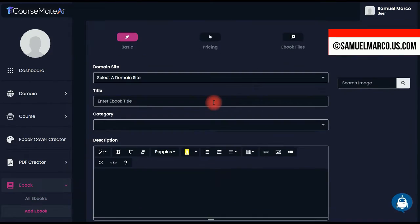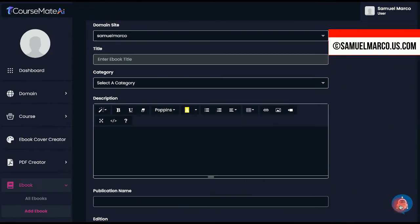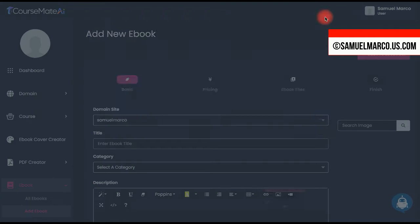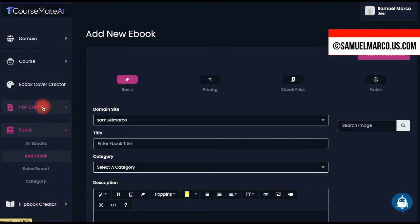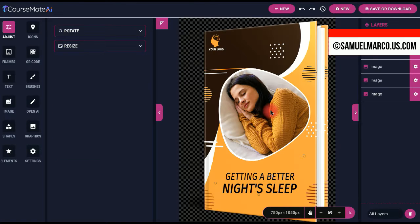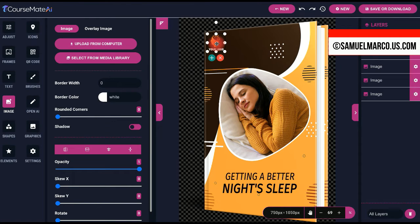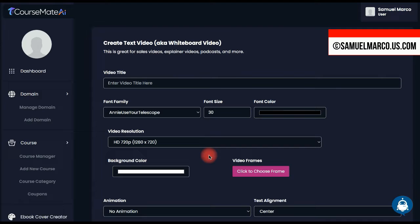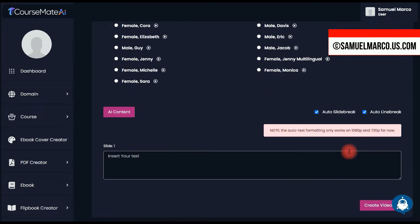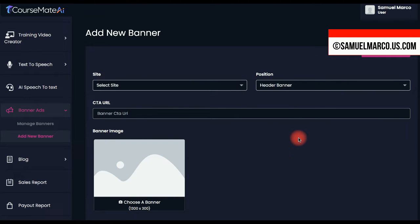You can also create ebooks, flipbooks and PDFs with the AI assistant. You also have the ebook cover creator and the whiteboard video creator. You can add banner ads to monetize your marketplace.